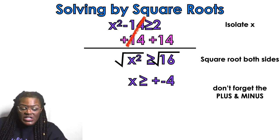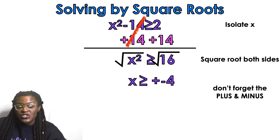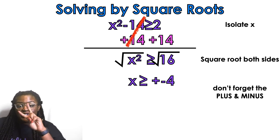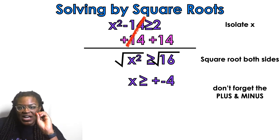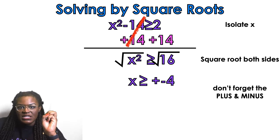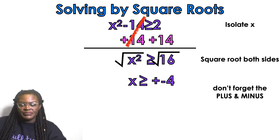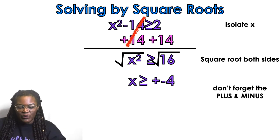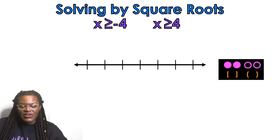It's also helpful to know that when you are solving a quadratic, usually a quadratic has two answers — that's why I use a plus and a minus. Sometimes it doesn't, but just know that's helpful to help you remember. So I'm going to write x is greater than or equal to 4 and x is greater than or equal to negative 4.